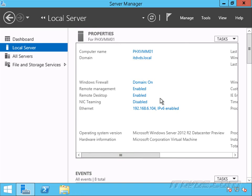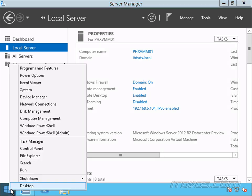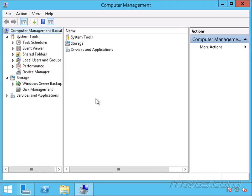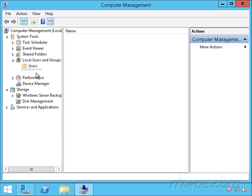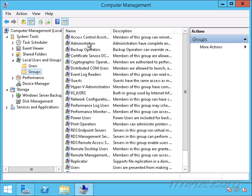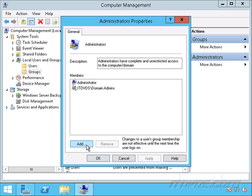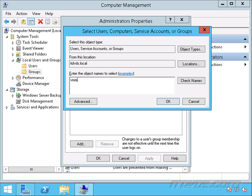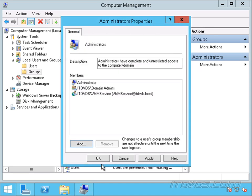I'm on the server that's going to be our Virtual Machine Manager server, PHXVMM01. The first thing we need to do is give the VMM service account that we created earlier permissions on this server. I'll right-click on my Start button, Open Computer Management — we just need to make it a Local Administrator. I'll expand Local Users and Groups, highlight Groups, double-click on Administrators, and add our VMM service account. Click OK.